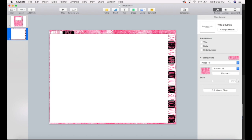Hey everyone! So in today's lesson, I'm going to be teaching you how to create tabs in your digital planner. And here's a little preview of what that looks like.